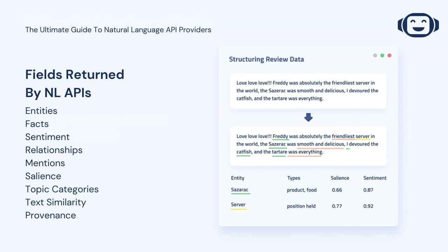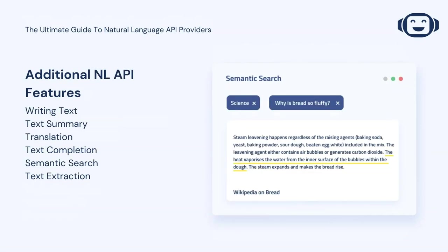Entities present in the text. Facts. Relationships between entities. The sentiment of entities, or the document as a whole. The salience of entities — that is, how central the entity is to understanding the text. Brand or product mentions. Topic tagging. Text or sentence similarity. And the location in the text where each of these elements is present. Some additional features you may find bundled or paired with NL services include APIs for writing text, summarizing natural language documents, language translation, text completion, semantic search, or simply extracting raw text from file formats or locations where the text is hard to get at.